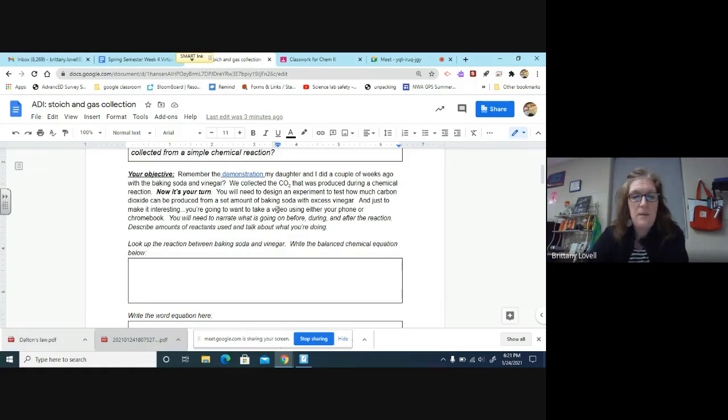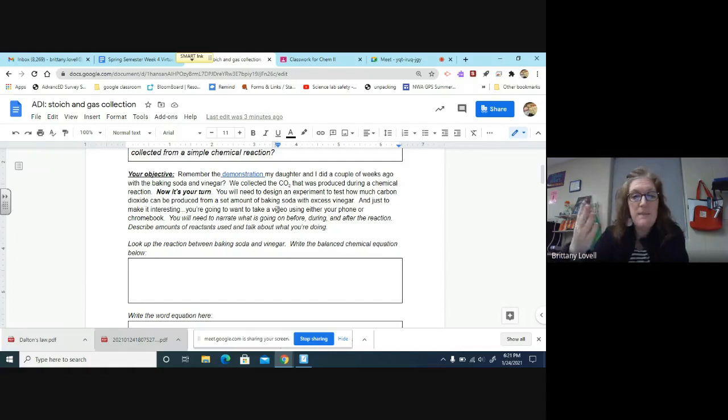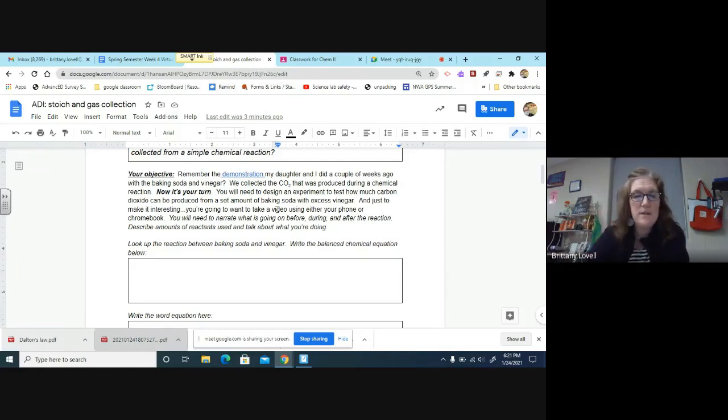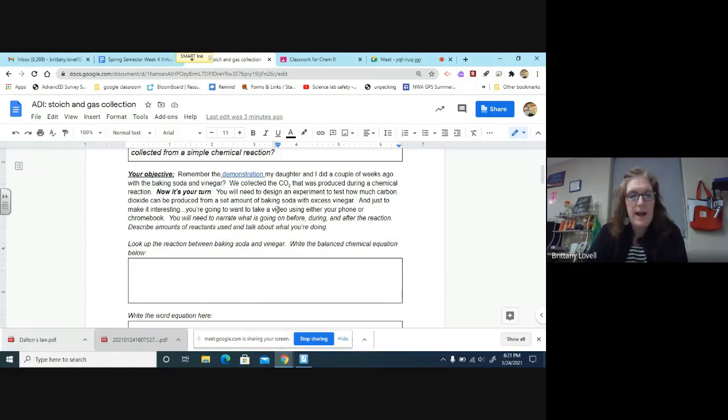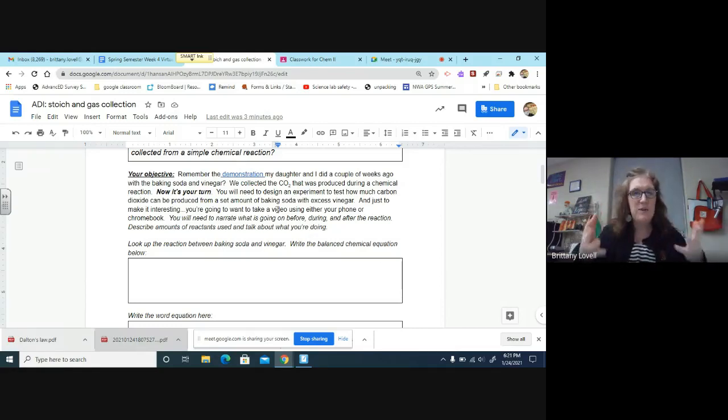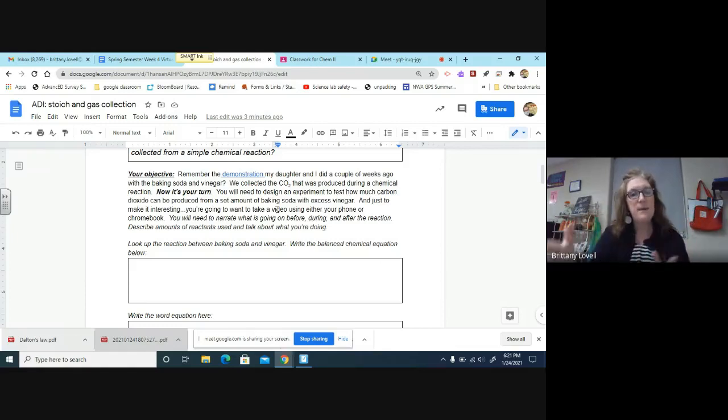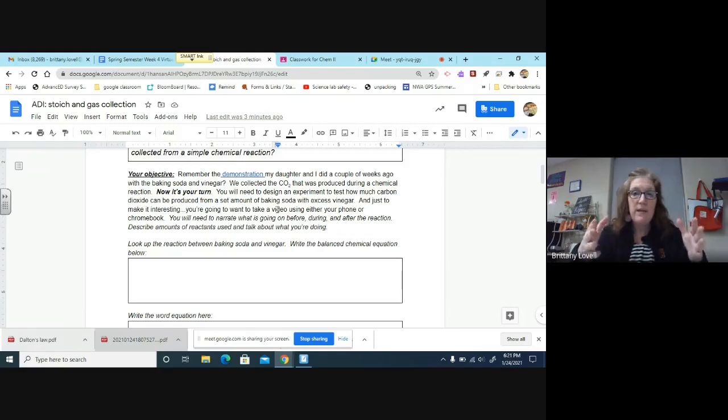You're going to be given a set amount of baking soda, which you will determine, and you'll have a set amount of vinegar. Just to make it interesting, you're going to want to take a video using either your phone or your Chromebook. You will need to narrate what is going on before, during, and after the reaction. Describe amounts of reactants to use and talk about what you're doing.